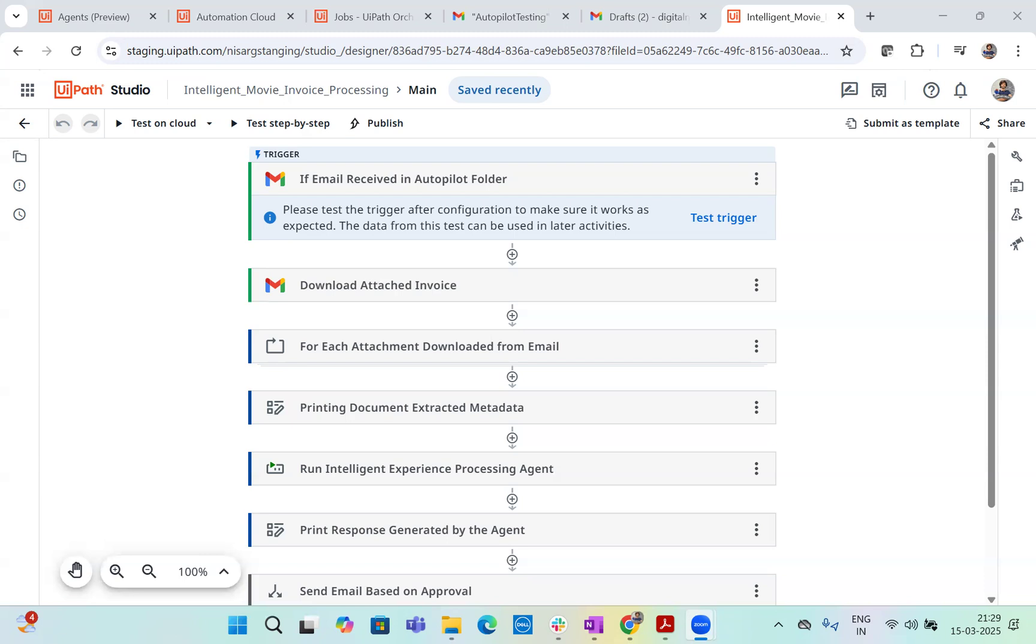we have a workflow that automatically reads incoming emails related to movie ticket reimbursement. And whenever an email arrives with a specific subject, robot takes over the streamlined entire process, downloads the attachment, extracts the key data and decides whether the reimbursement is valid or not.